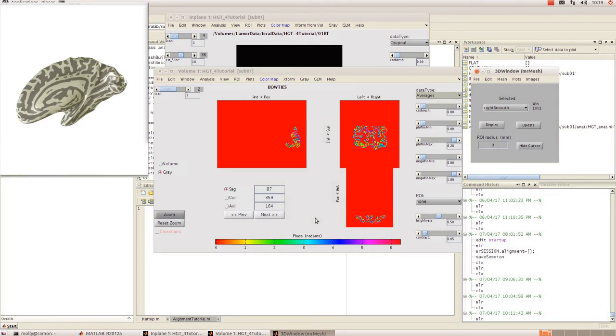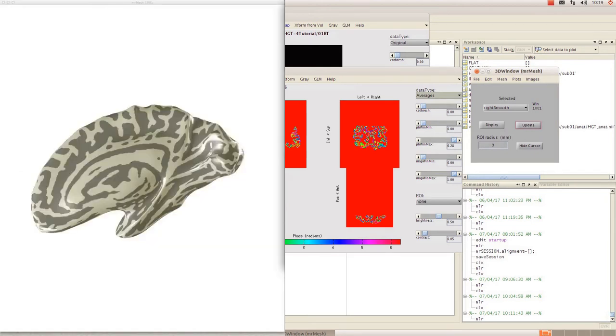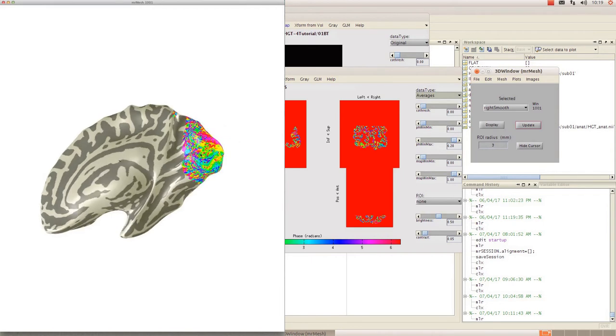At this point to get your data onto the mesh all you need to do is make sure you've got the right data loaded in your gray view and in your 3D window just hit update and that's going to put the data onto your mesh.